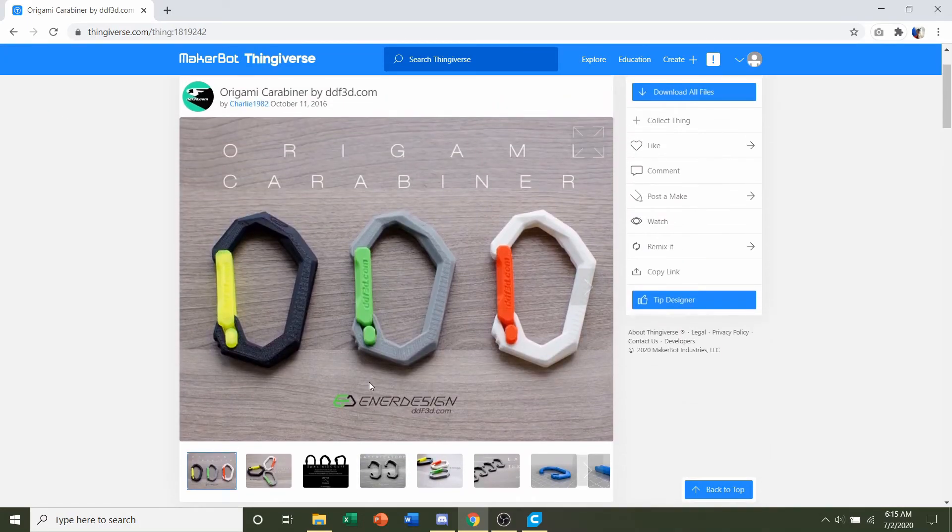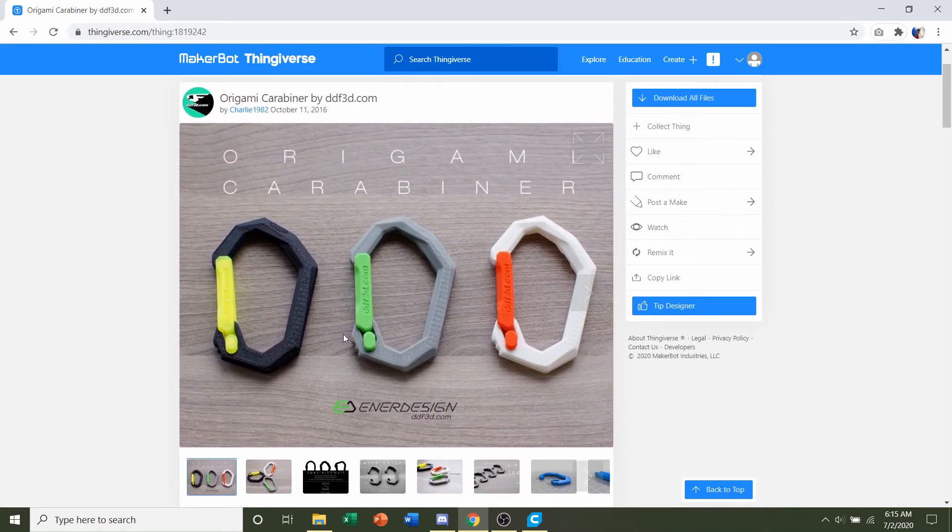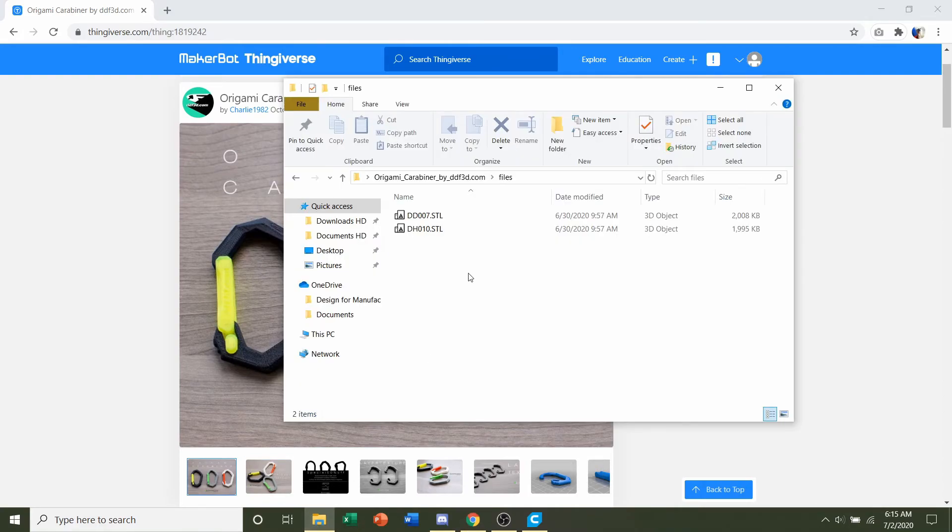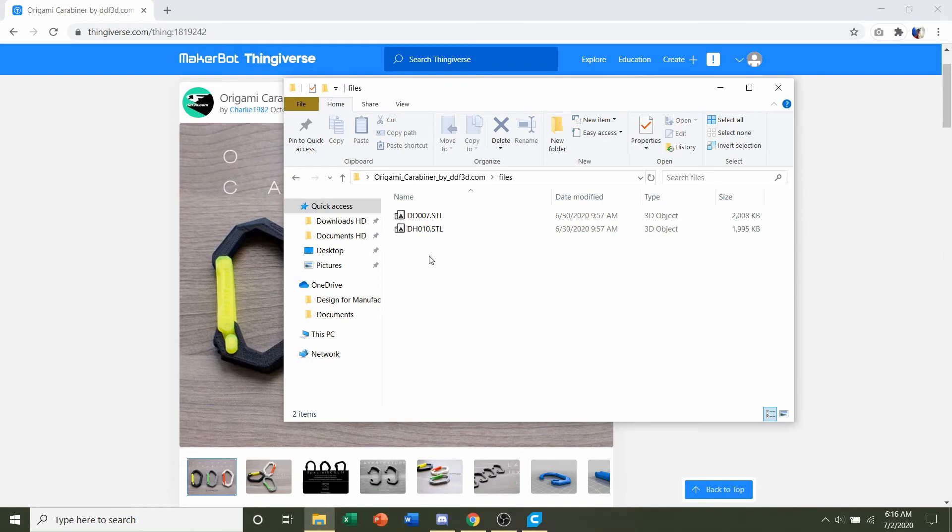But for now, the next step will be to download all files, and once you do, you're going to have two STLs. Now, this model needs to be assembled, so you will need to print off both of these files in order to make the functioning model.